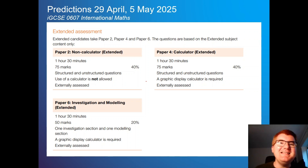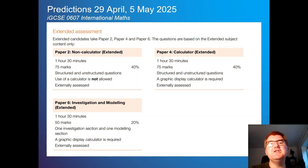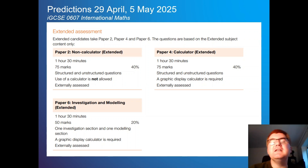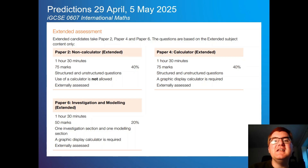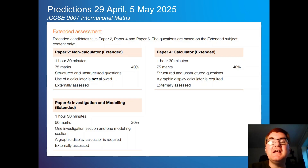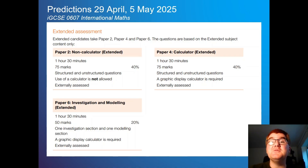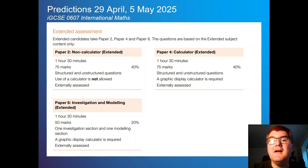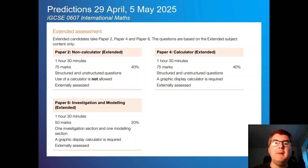Welcome to another Ginge Math Prediction video. Today we are predicting the IGCSE 0607 International Maths for May 2025. Remember, paper 2 is on the 29th of April, so a little bit earlier.